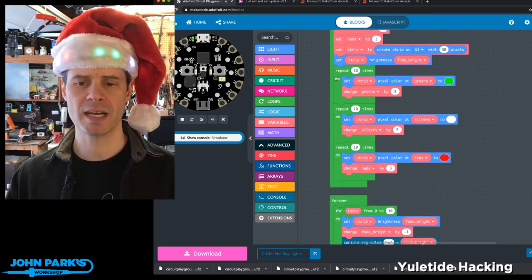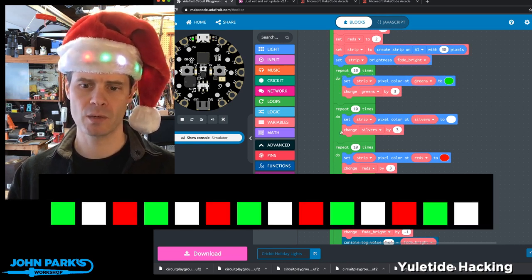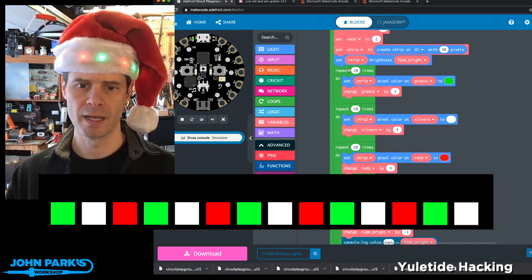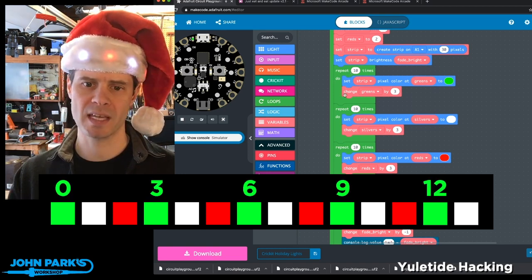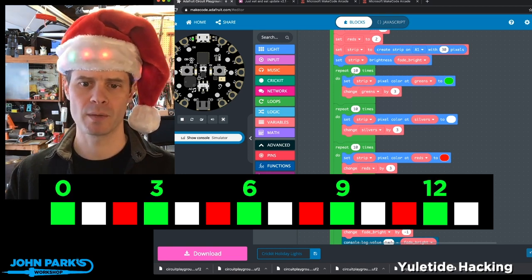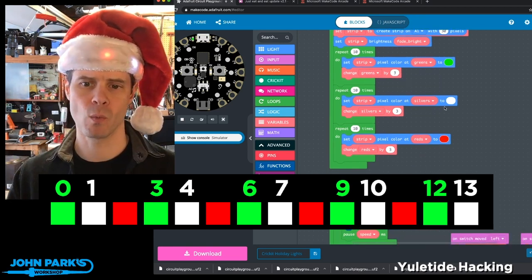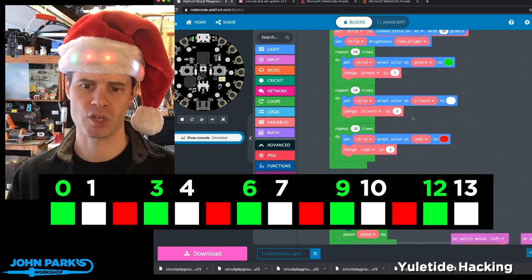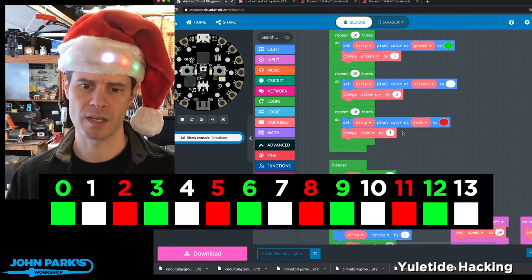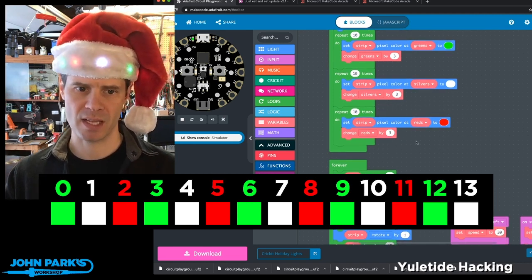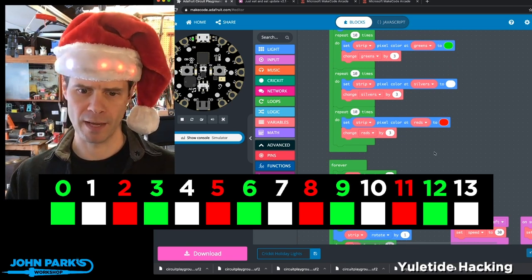Here's how I'm setting the pixels into alternating green, white, and red. I'm setting the strip pixel color to greens — I iterate 10 times through and pick every third pixel. Then I do the same with the white, although that one starts at one, so it's the next set. And then red is the next set after that. So that's what gives us that green, white, red, green, white, red pattern.